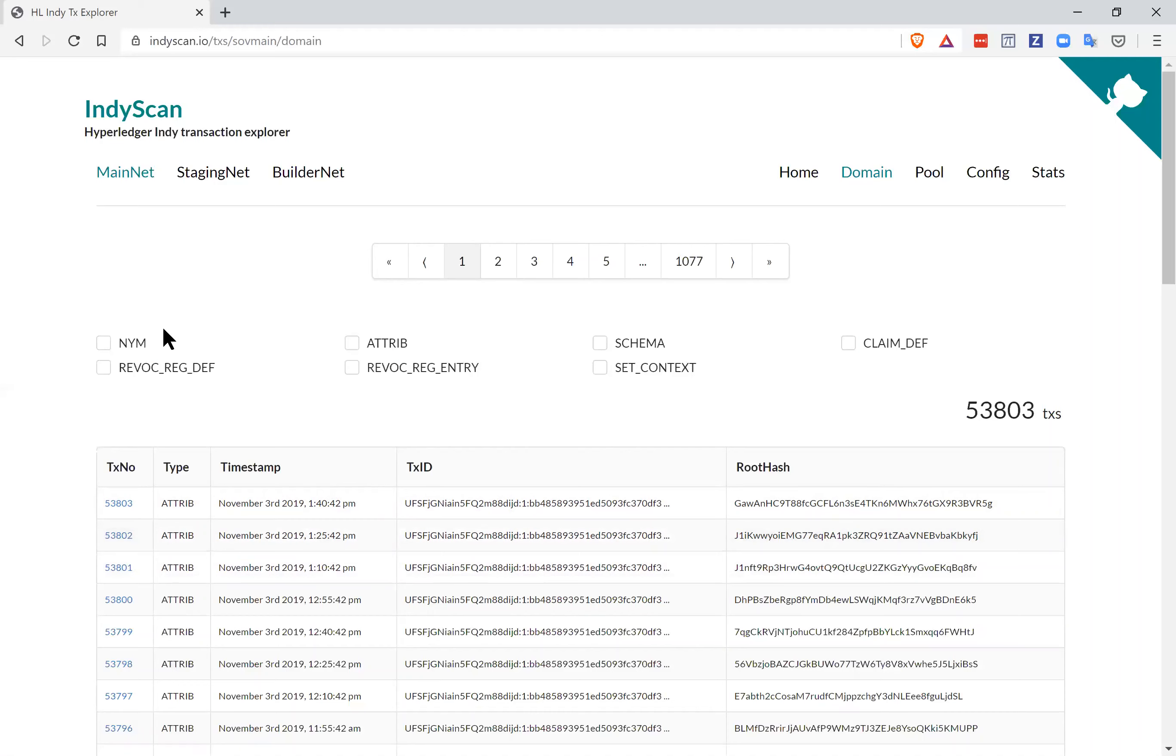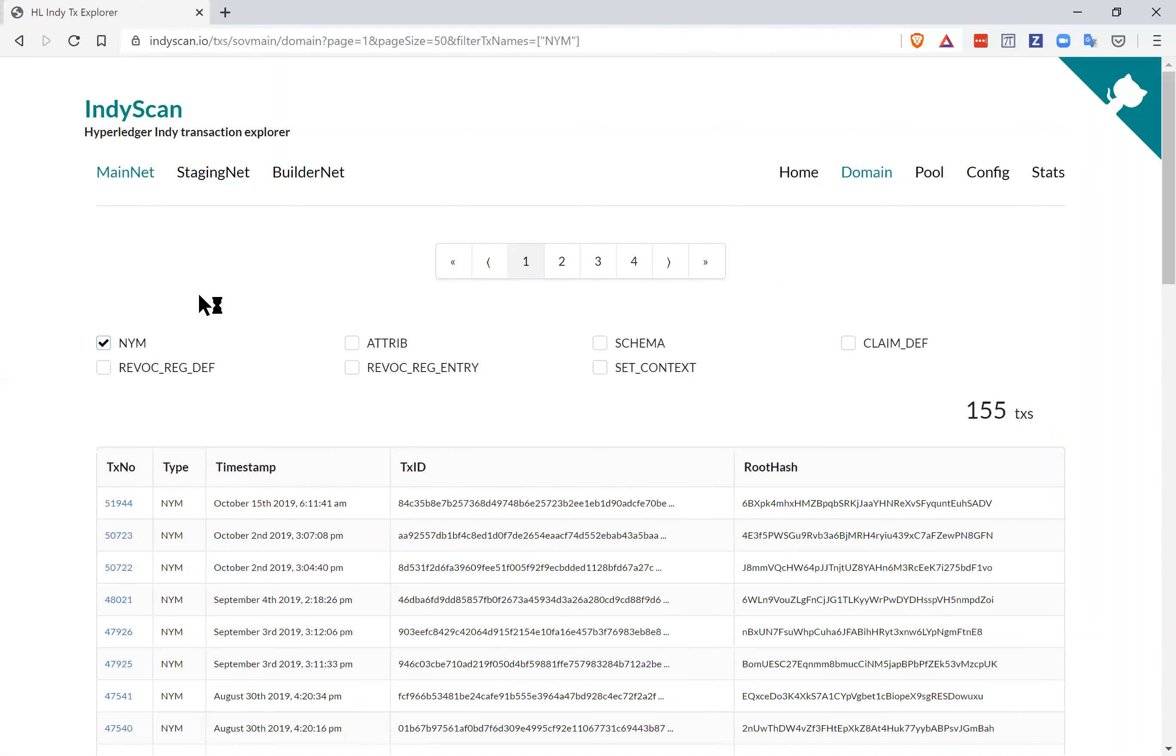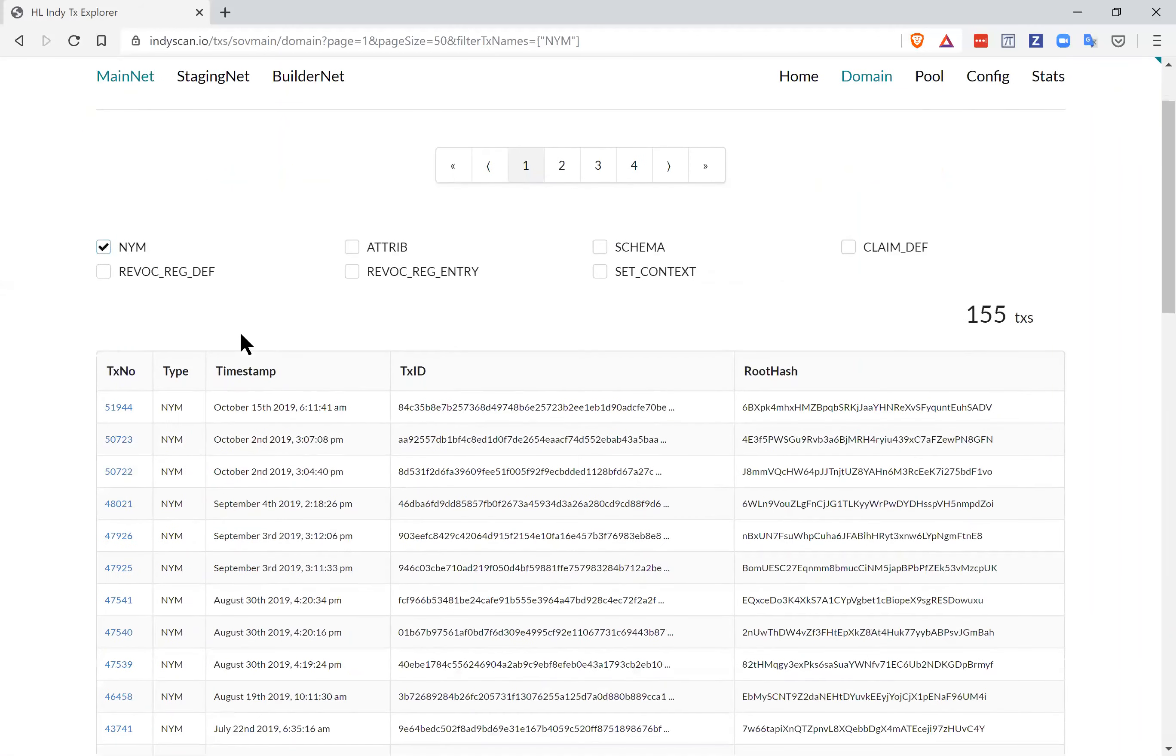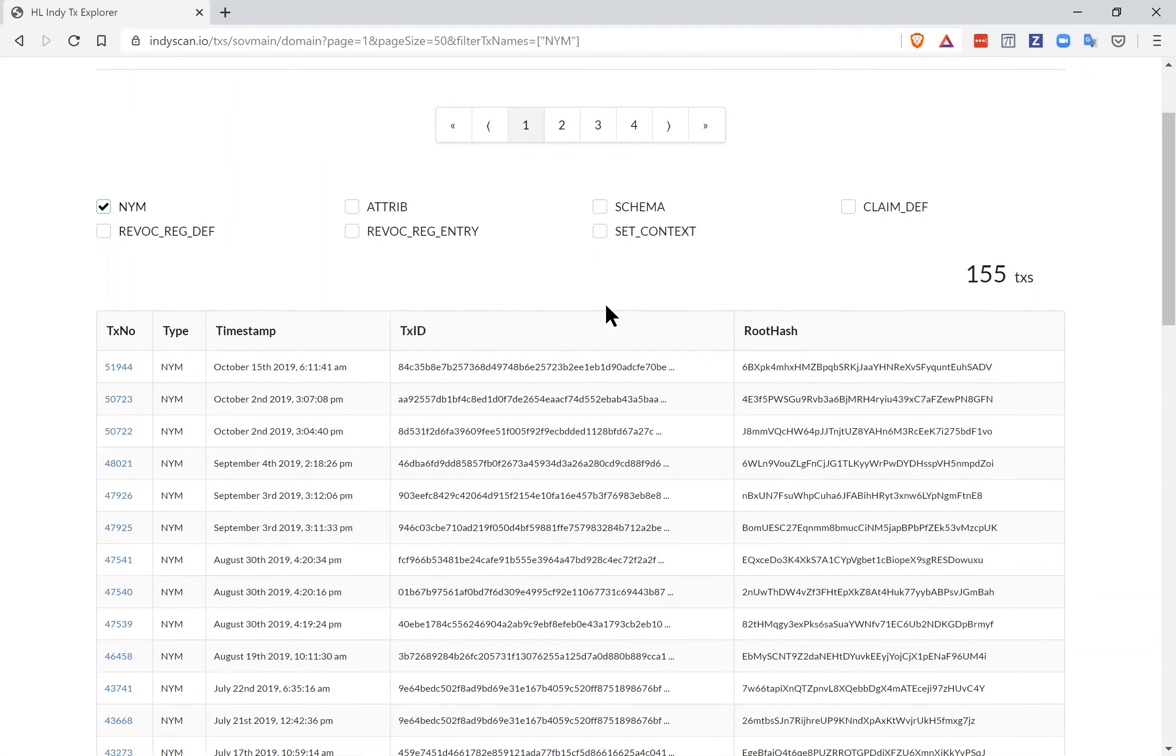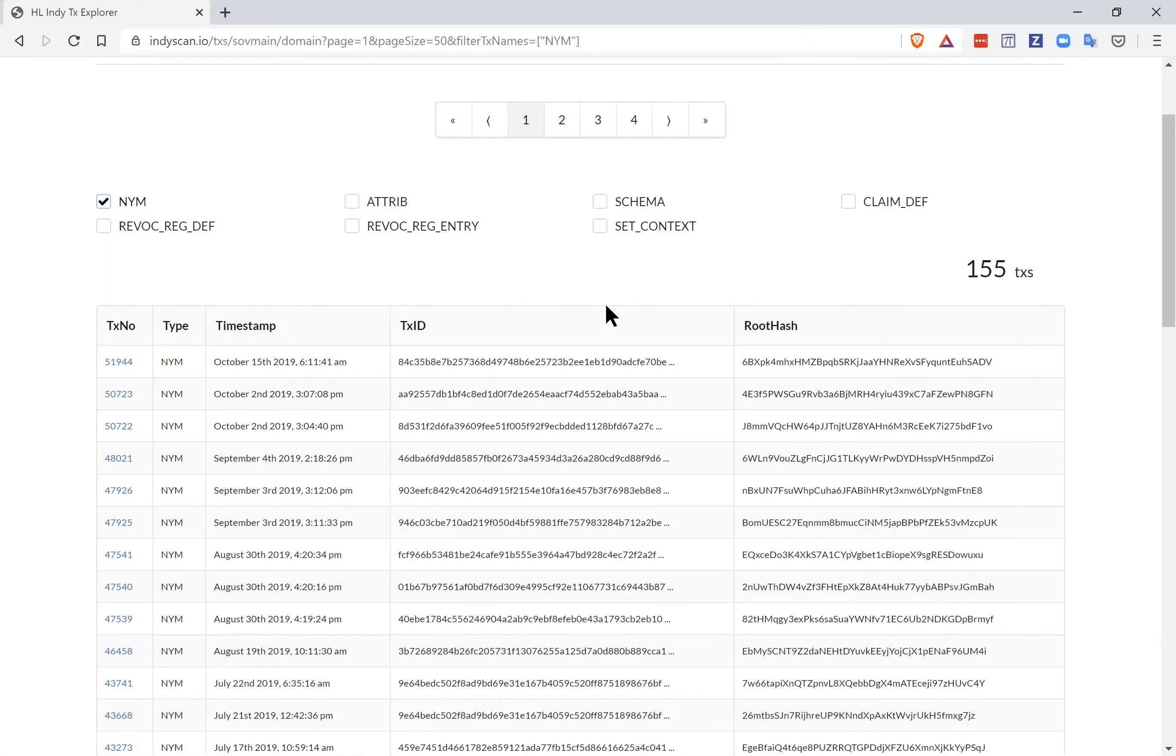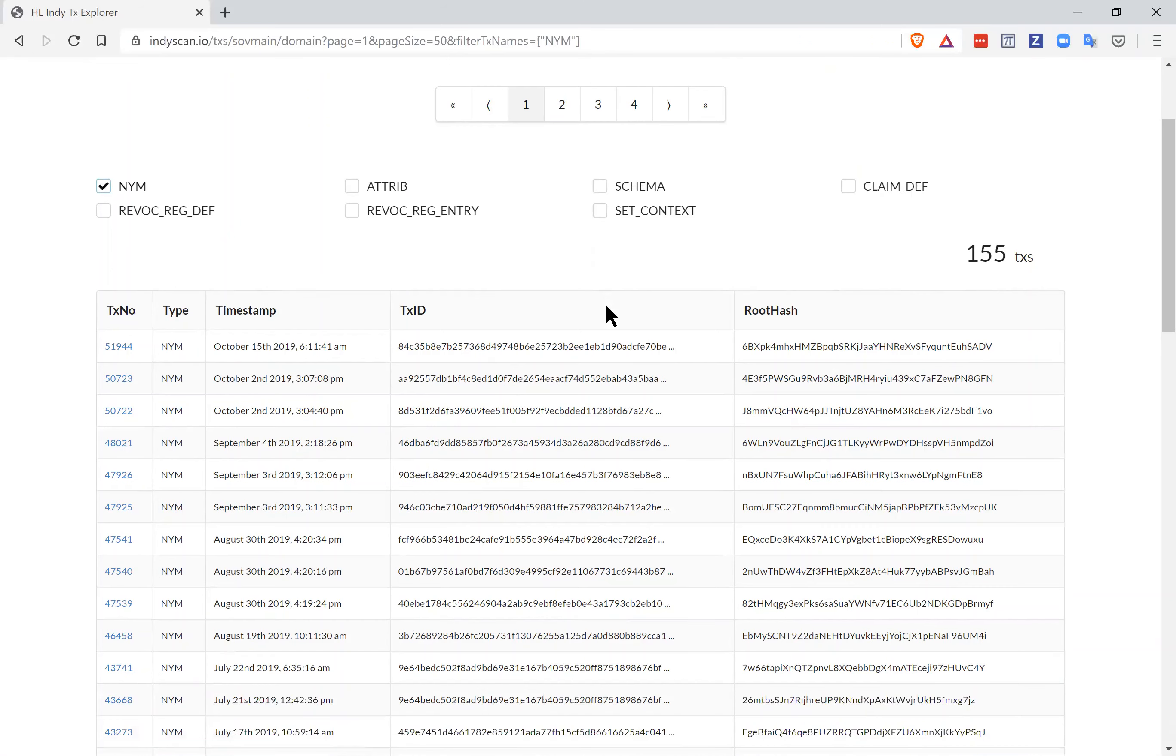NYMs are what are actually now called DIDs. So when Indy started, they were called cryptonyms, so they use the word NYM for those. Those will change in the near future to be called DIDs. So if we click on that, we filter down, we only see the DIDs. We see that there's actually only 155 DIDs as of now on the ledger. So relatively small. And that's because on Sovrin, the only DIDs that are necessary are those of the issuers.